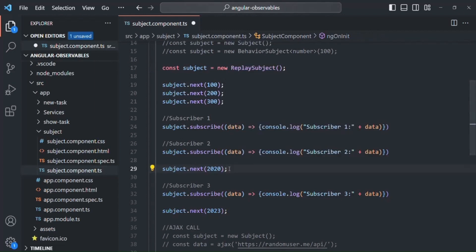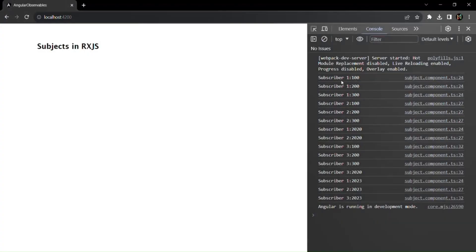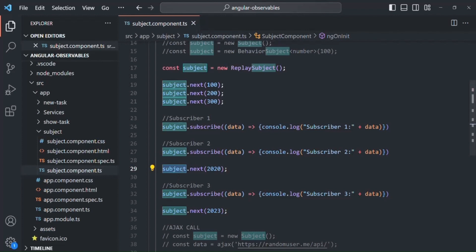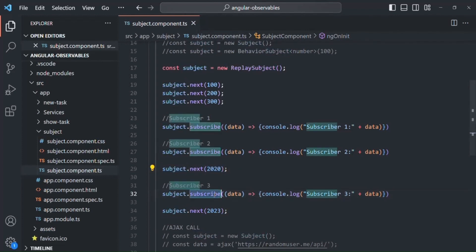Let's see that in action. If I save the changes and go to the webpage, you will see that subscriber one is now receiving 100, 200, and 300. Subscriber two is also receiving 100, 200, and 300. These three values were emitted before these subscribers subscribed to this ReplaySubject, but since ReplaySubject keeps these values in a buffer, whenever there is a new subscriber, those new subscribers receive the old emitted values. Then we emit 2020 again, so subscriber one and subscriber two receive it too.